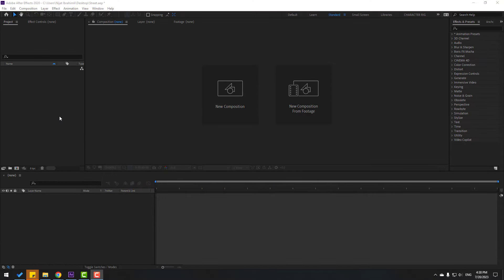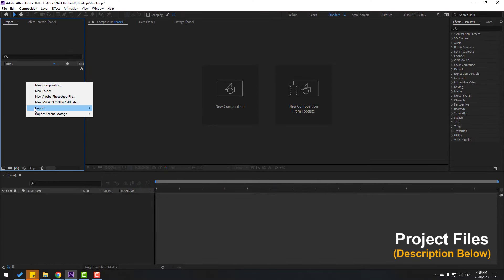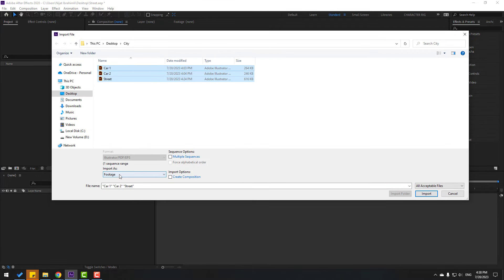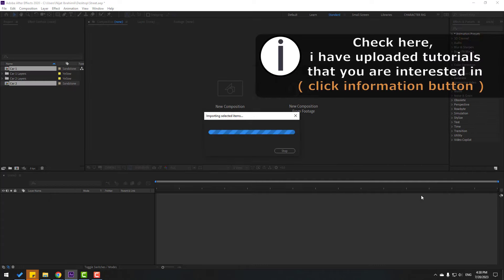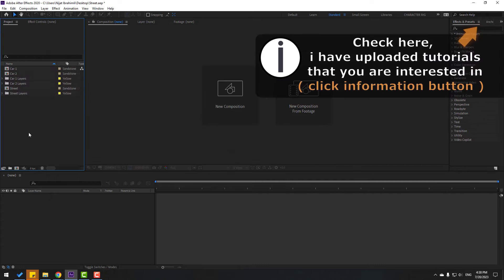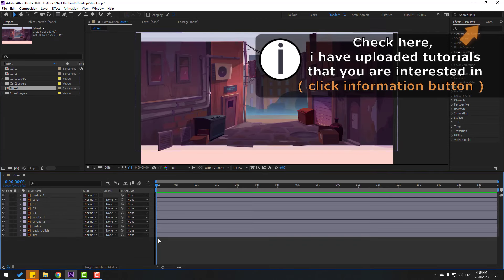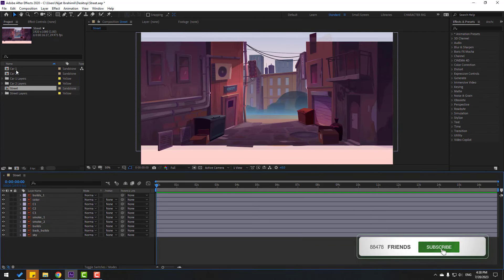First, go to Project and right-click to import file. Select these three vector files and change import as Composition, retain layer size, and click Import. Let's open the street composition — we have two cars.